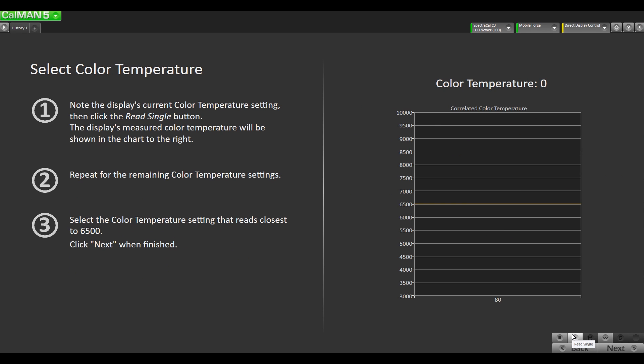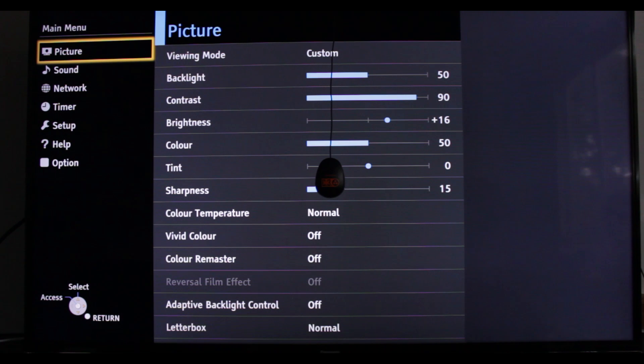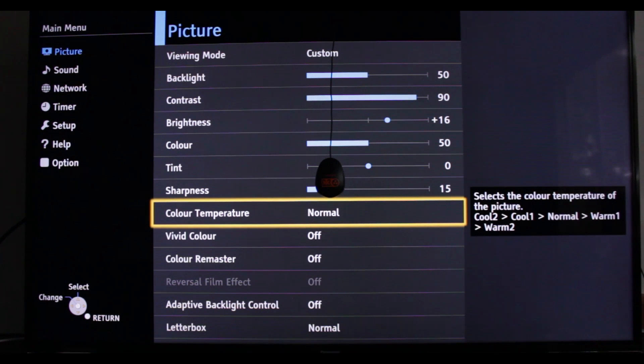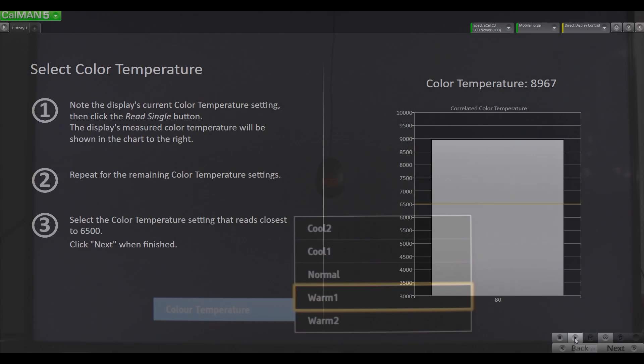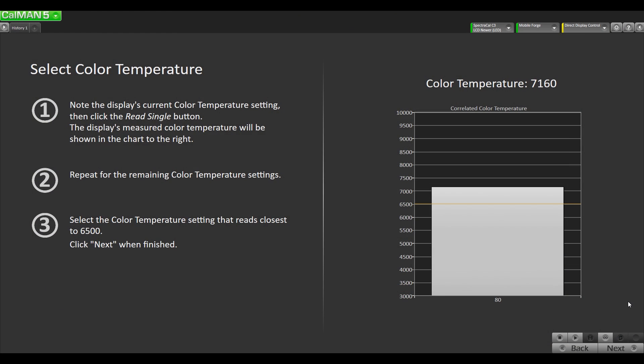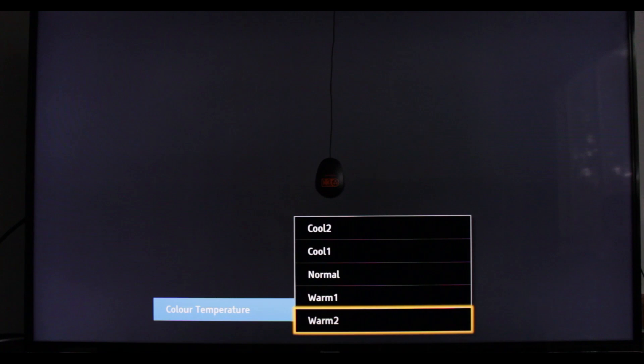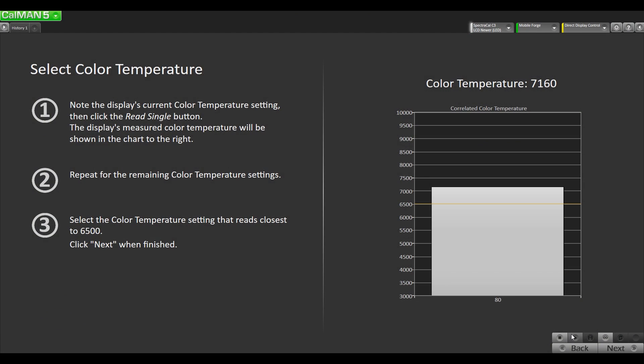I'm gonna take a reading of our color temperature. It's at 9,000 Kelvin so that's way too cool for what we want. I'm gonna go into the menu and go to color temperature. I'm gonna go to warm one and we'll take another reading and see where we're at. Okay so that's a little bit closer. I'm gonna see what warm two does and then we'll take another reading. So that's pretty darn close. It's almost exactly 6500 K so I'm gonna leave it on warm two. So we're gonna go ahead and next.